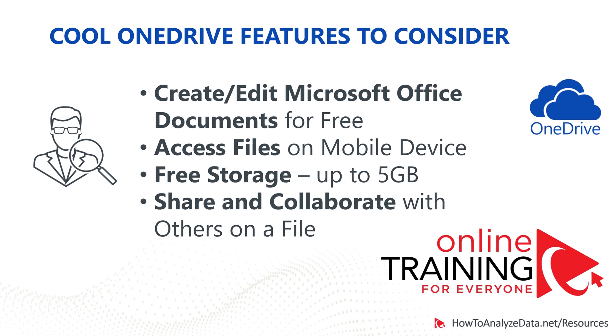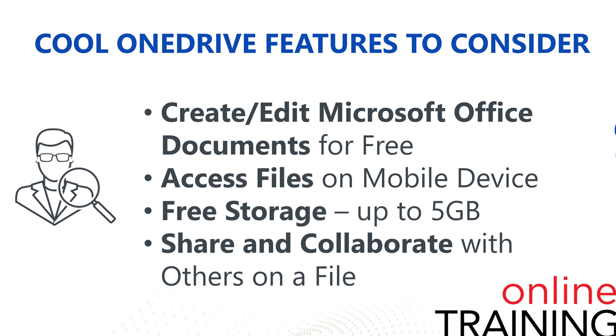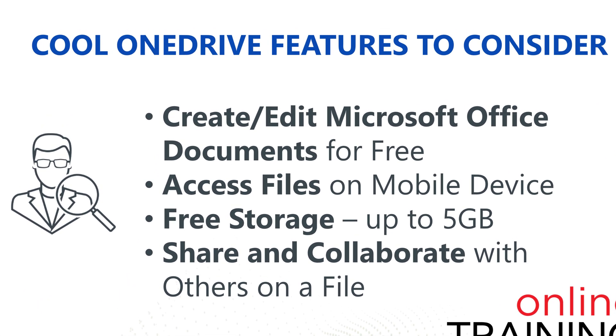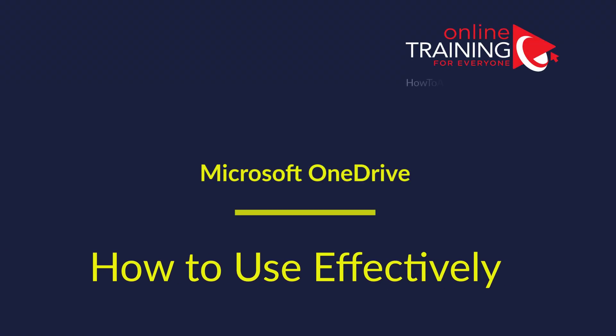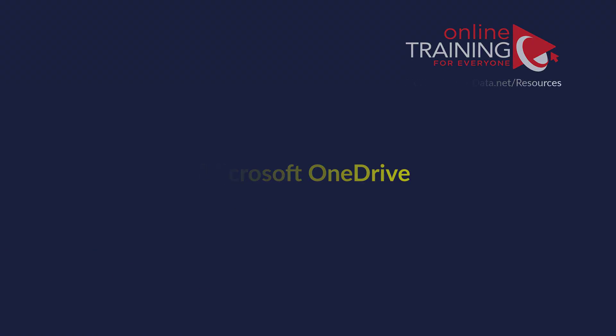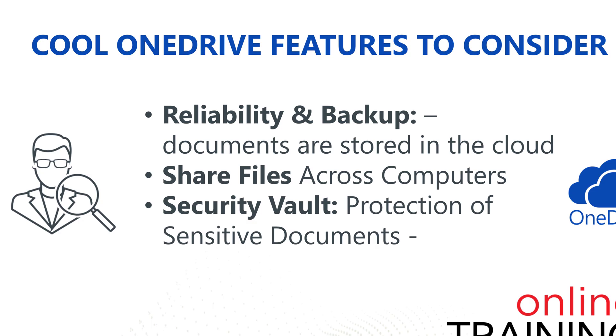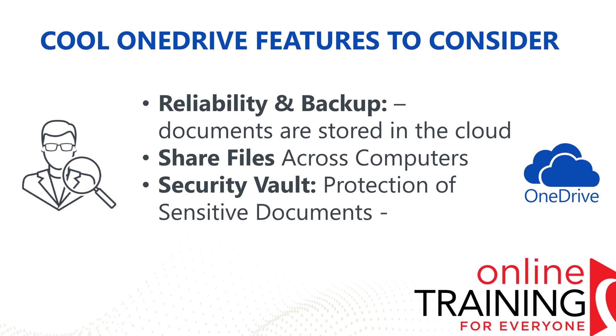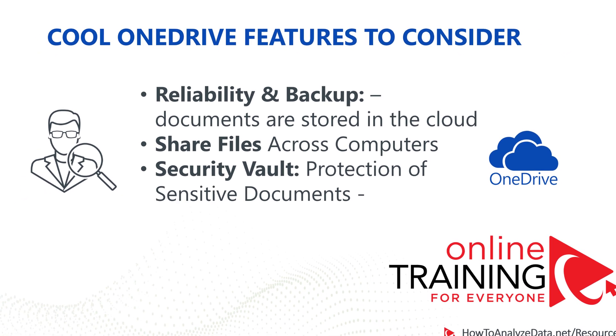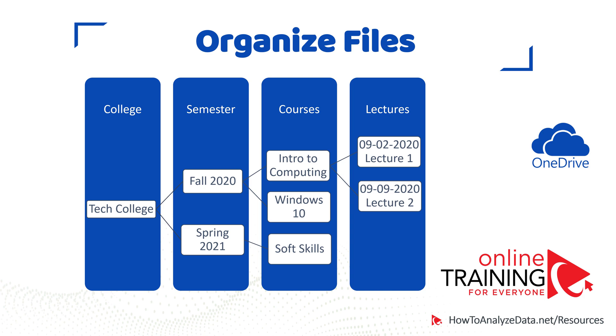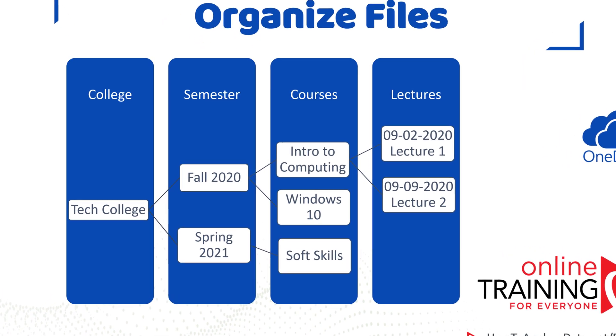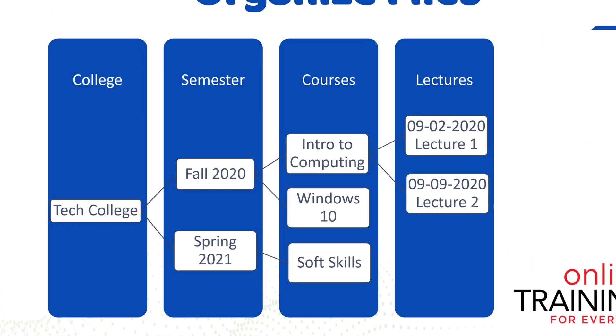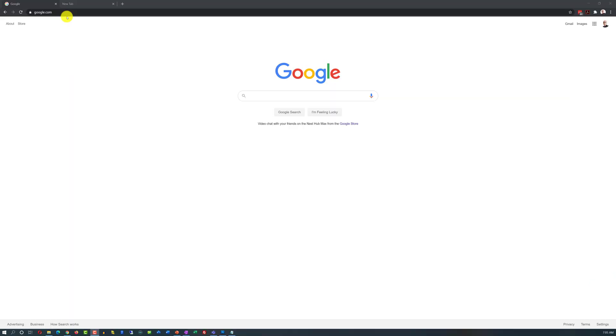If you're considering using cloud-based technology and looking at Microsoft's OneDrive, we will help you make a decision whether this is the right fit for you. In this tutorial, we will do a quick overview of how you can access and use OneDrive, as well as show you some cool features and capabilities to consider. We will also show you some effective uses of this exciting technology from Microsoft. Let's go ahead and get started.